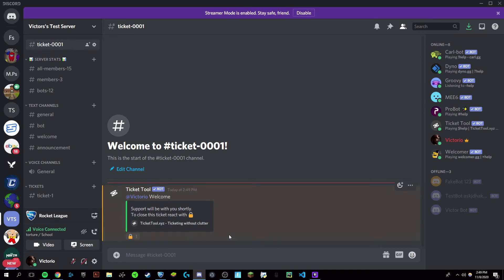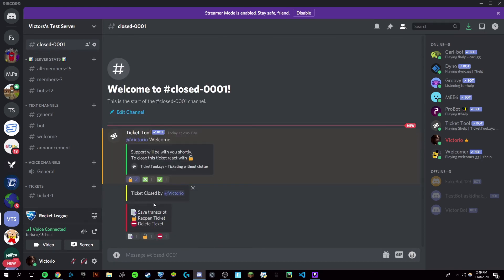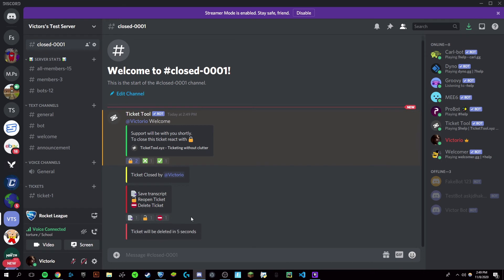Once you react with that, it'll give you a few different options. You can delete the ticket, and in five seconds this support ticket will be closed.